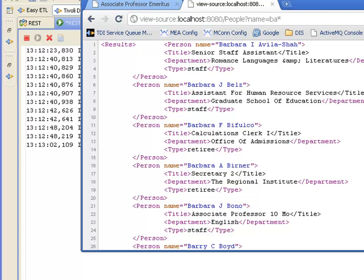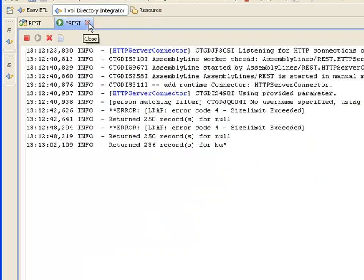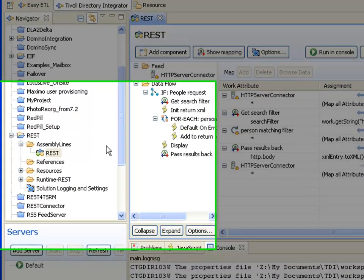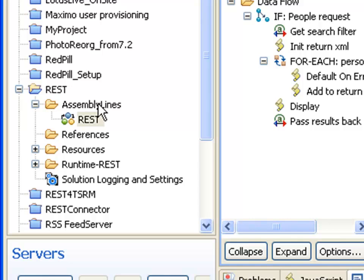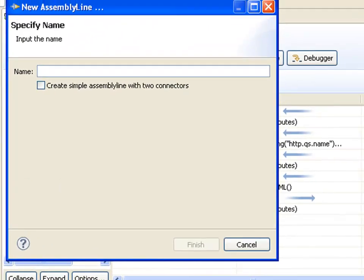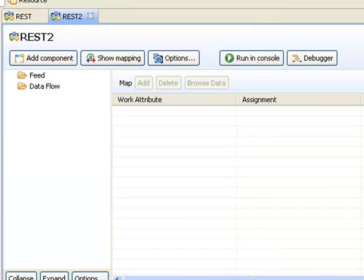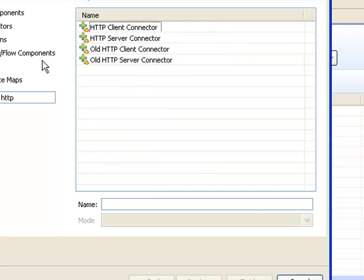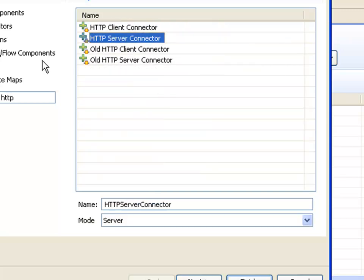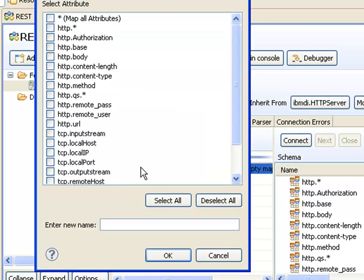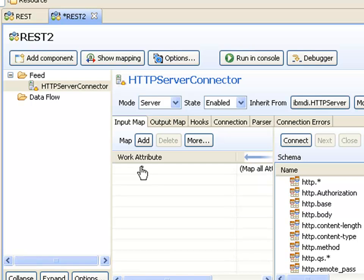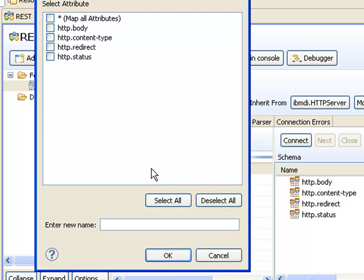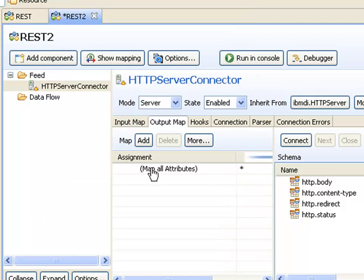So let's look how this is done. I'll create a new assembly line, which we'll call REST2. All of these assembly lines which are listening for incoming clients over HTTP need an HTTP server connector. I'll set up my input map to return all the attributes I get from the client request, and my output map to map back to the client any data that I have in my assembly line, in the work entry. The connector itself will only take those attributes that are prefixed with http dot, because those will be the header properties going back.